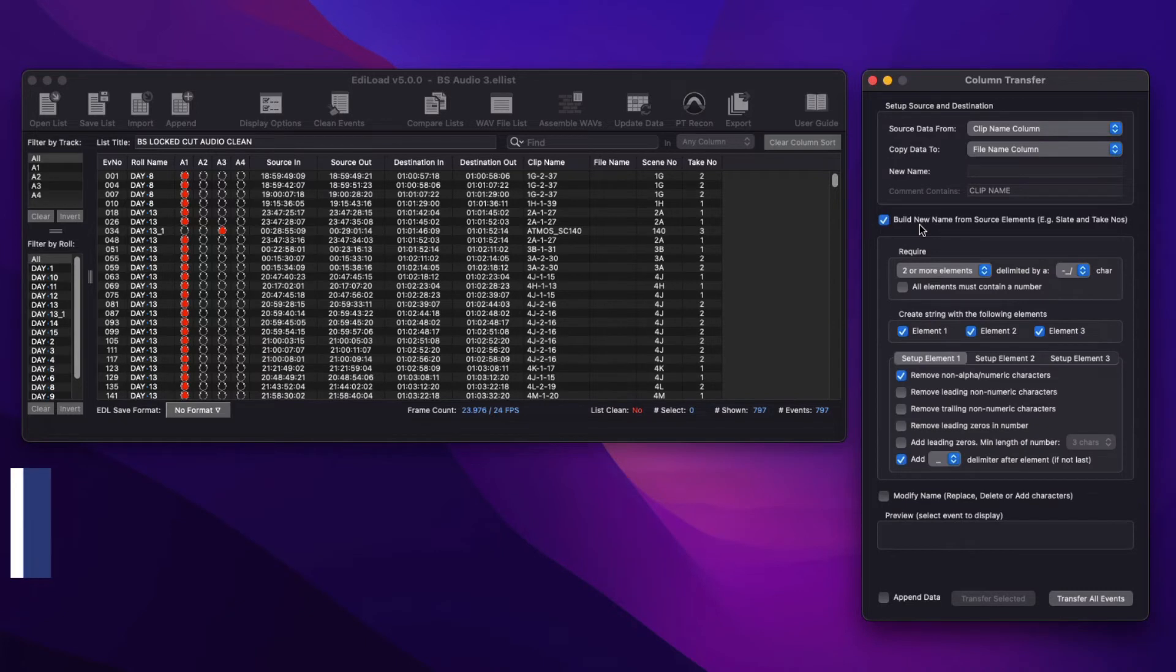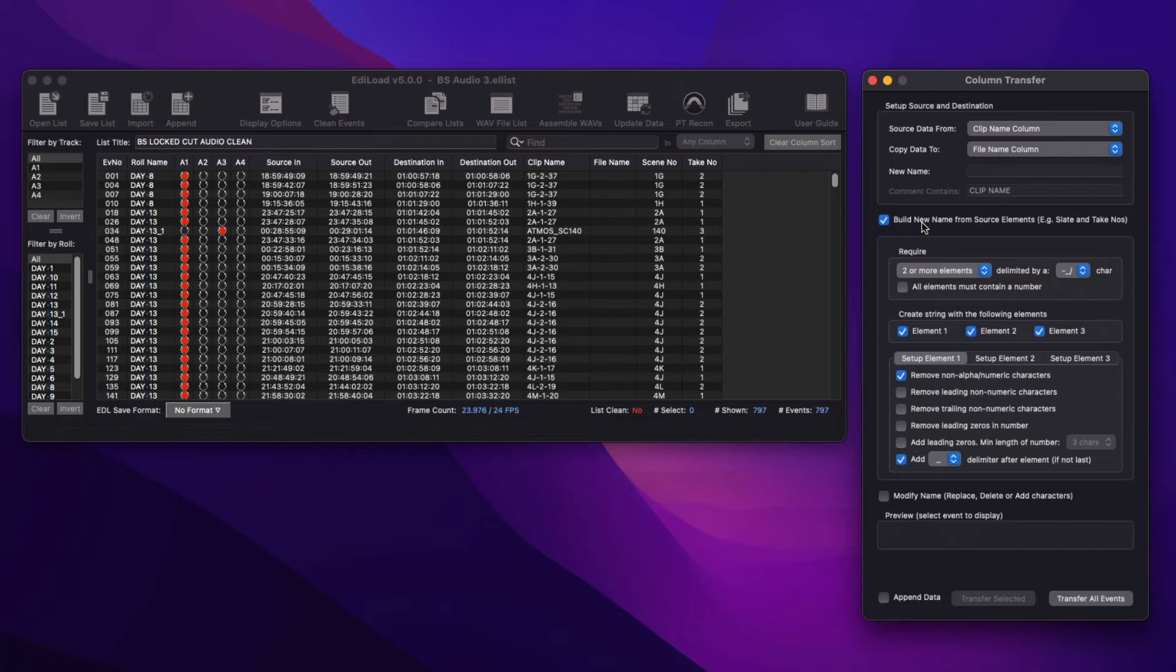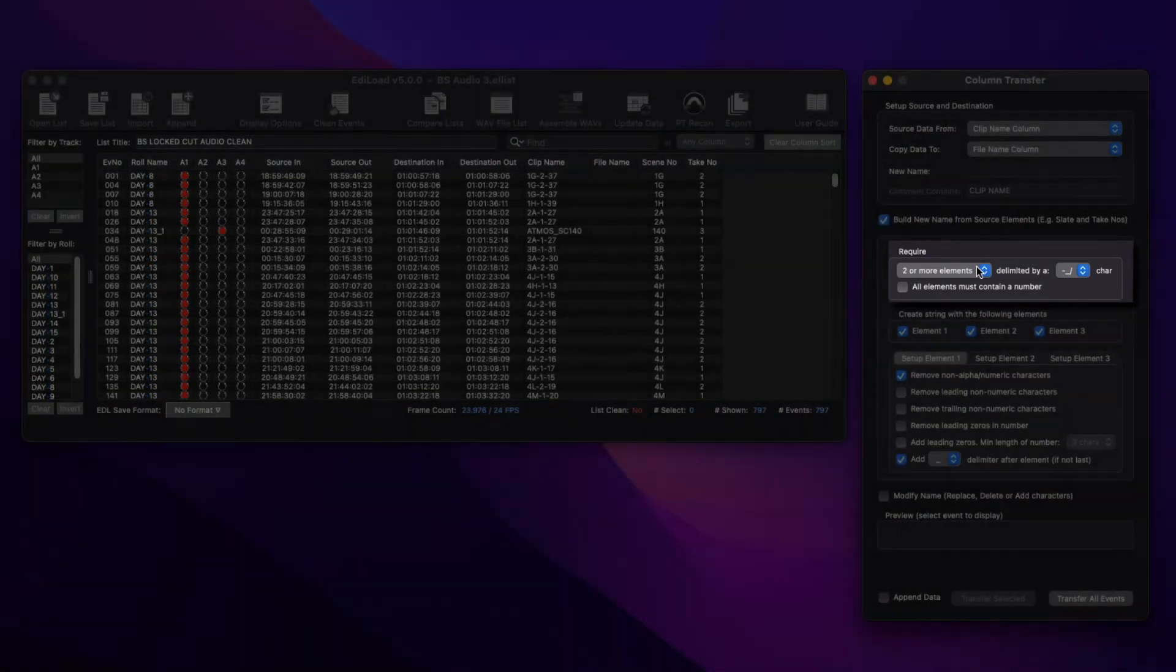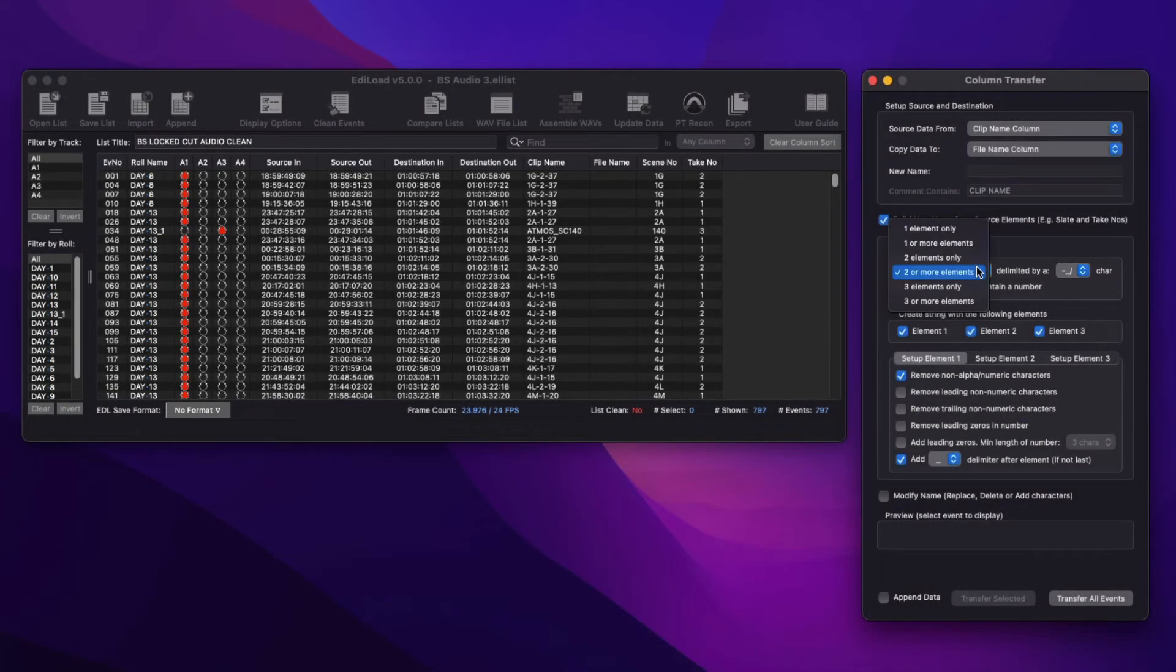The Build controls provide a way to extract and modify the data from a clip name that contains multiple numbers or elements. These elements can be a combination of an episode, scene, slate, or take number.